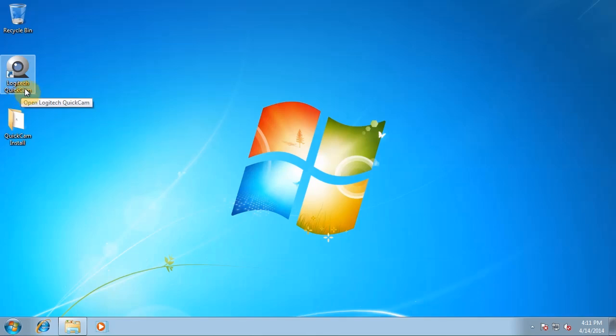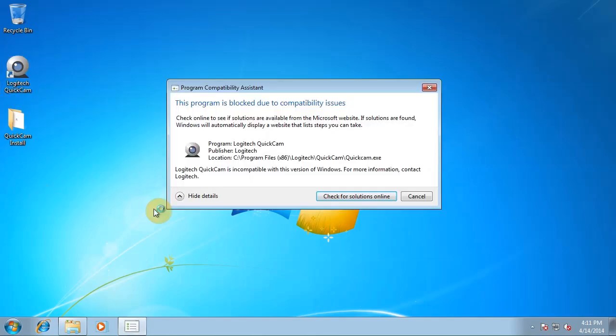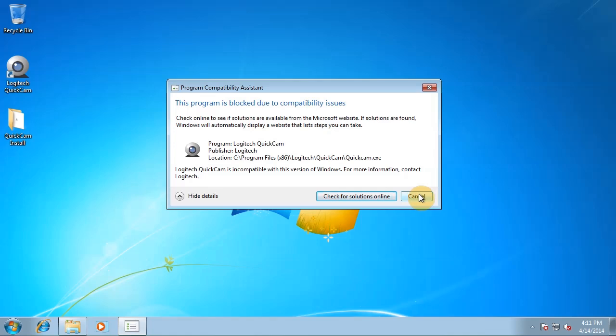Now the problem arises when you double click here. This program is blocked due to compatibility issues. Now this is because the Quickcam software is checking, well it's Microsoft doing blocking the software. Now I'm actually going to teach you how to avoid these messages on all types of software.